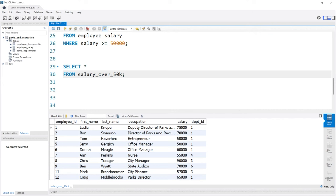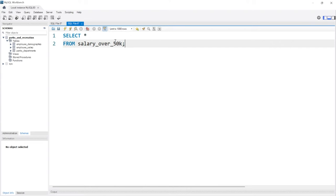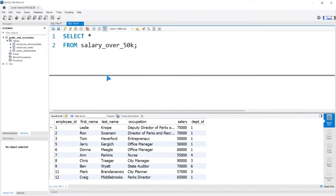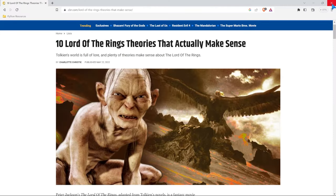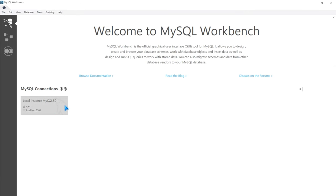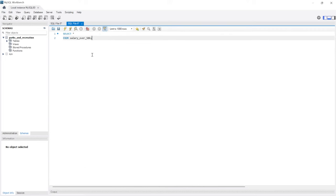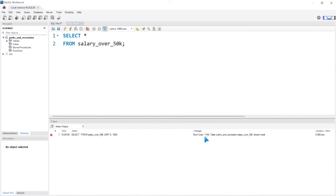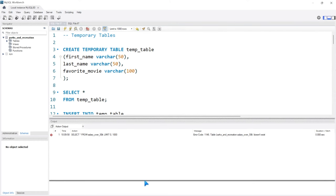The great thing about temp tables is they last as long as you are within that session. Meaning if I copy this query, go to a new window and paste this in here, let's run this—it still works even in a new window. But if I exit out and come back in, then it is no longer going to be working. Let's exit out, come back in to MySQL local instance. Now let's try to pull up our salary_over_50k temporary table. Let's run this and we're not getting an output. It's going to say error code: the table salary_over_50k does not exist. So it only lasted as long as we were within this session.